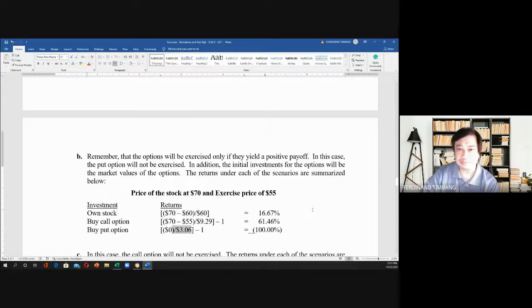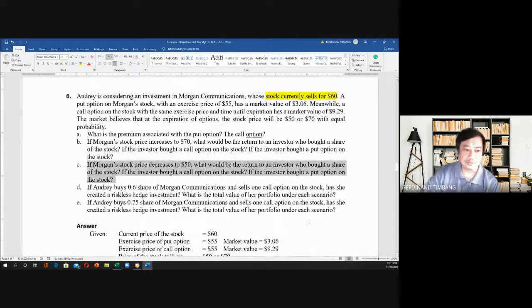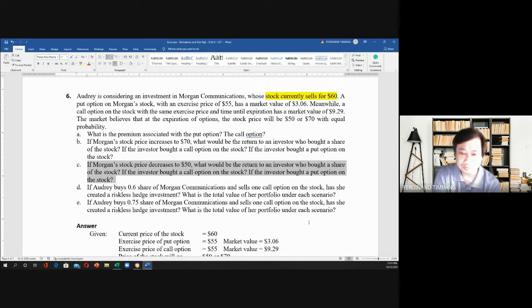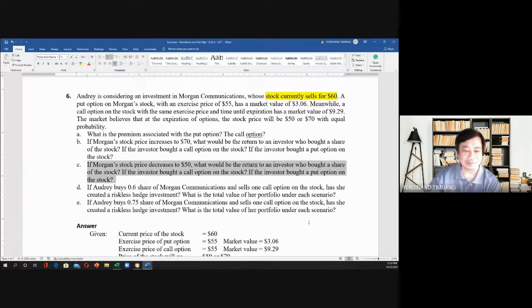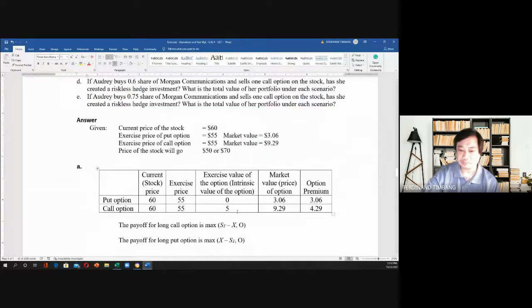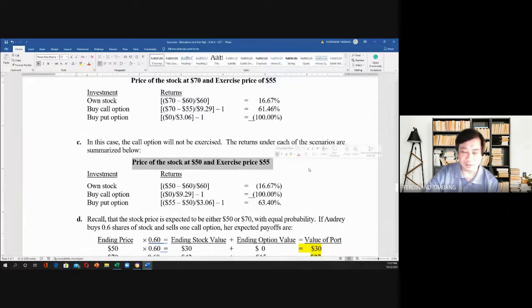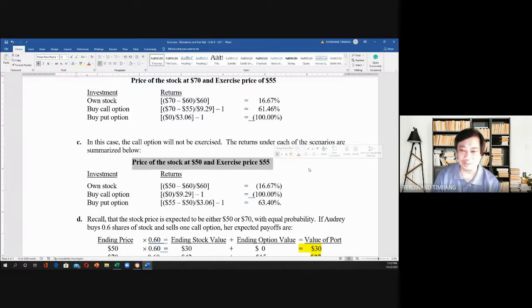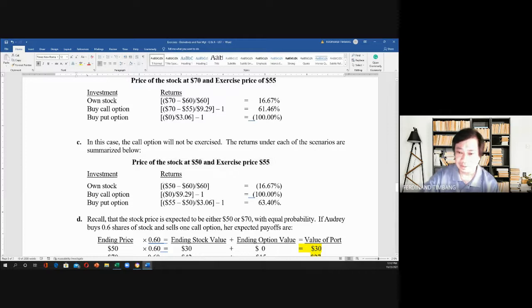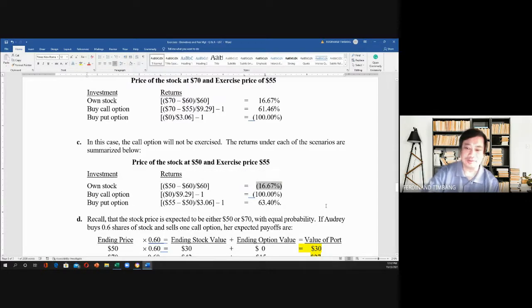For letter C: if Morgan's stock price decreases to $50, what would be the return to investors? The price of the stock is $50 and the exercise price is $55. If you own the stock, the stock goes to $50, so you lose $10. That is $50 minus $60 equals negative $10, divided by $60, so your loss is 16.67%. Now if you bought the call option, the maximum loss is $9.29, because you will not exercise your right to buy at $55 when you can buy at $50.